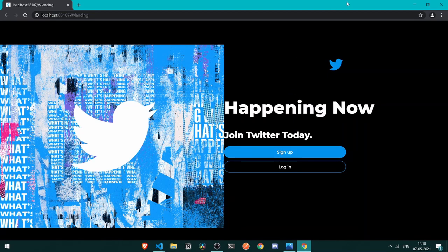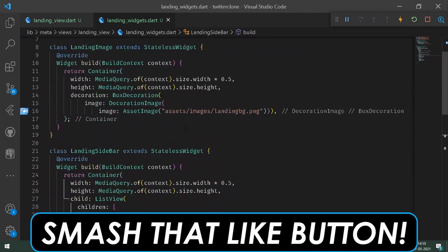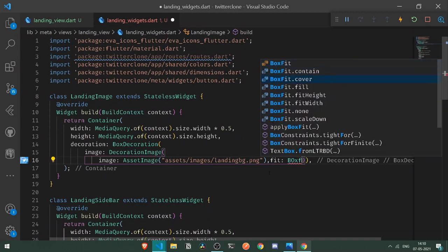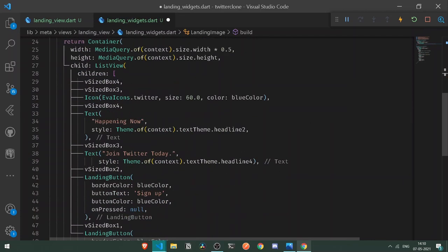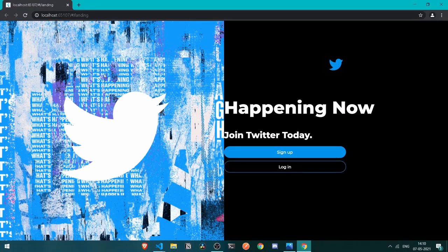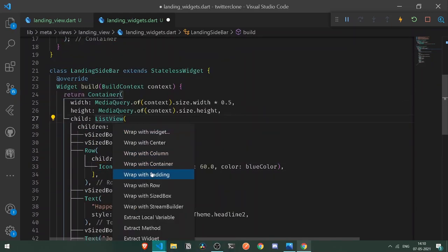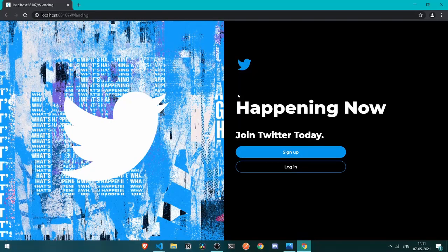We're getting everything up and ready. We need to fix some dimensions — let's go under landing_widgets. At the top of the image, let's add a fit of BoxFit.cover so our entire image fills up. After those changes, let's also go to the icon and convert it under a Row, and add some padding to the ListView from only the left side — a left of 40. Press Ctrl+S and check it out.